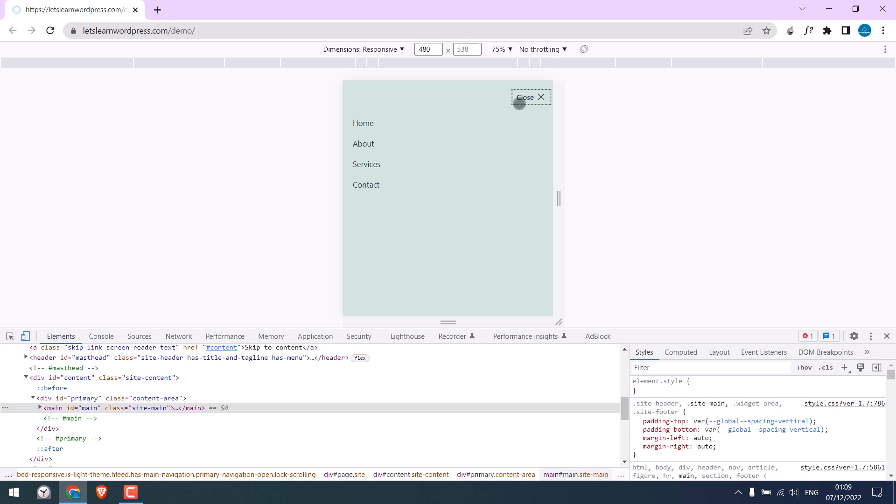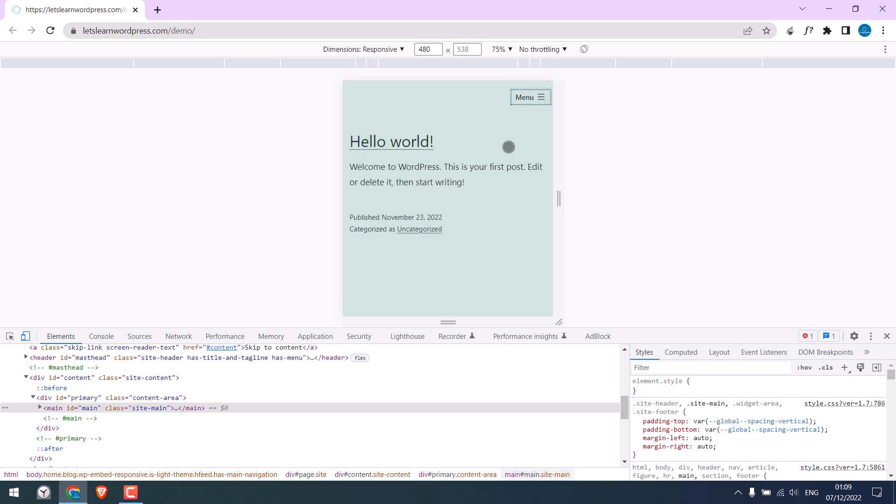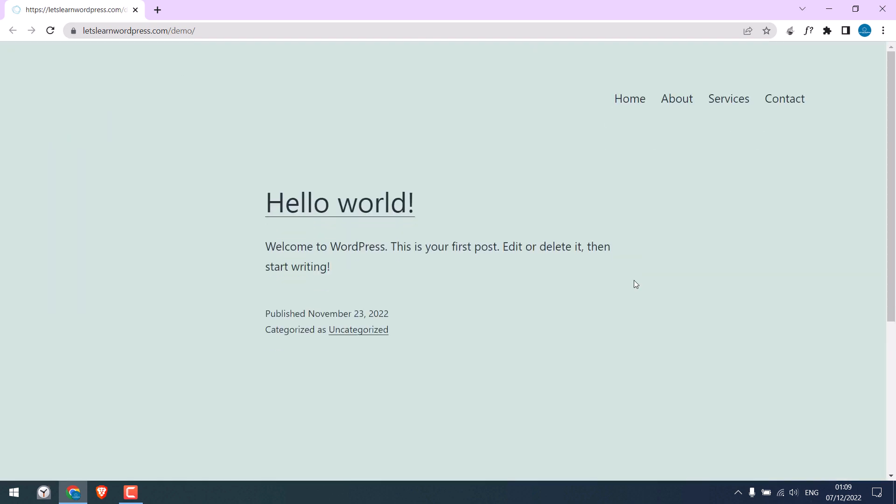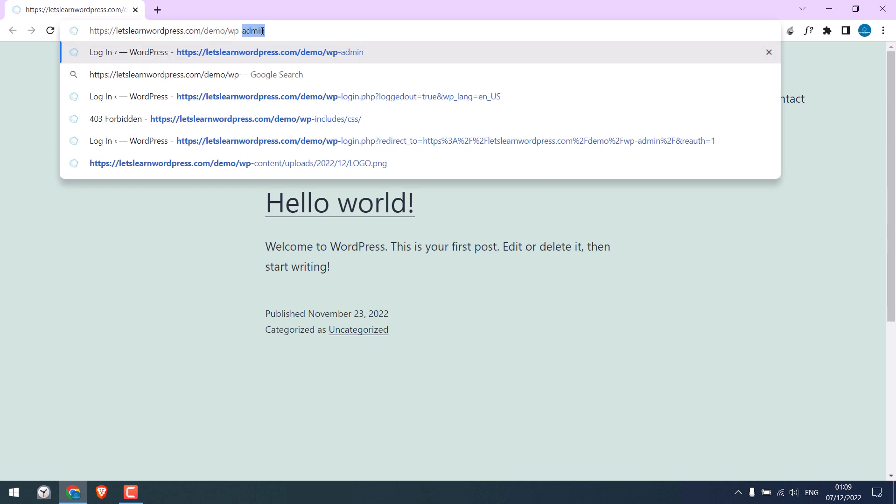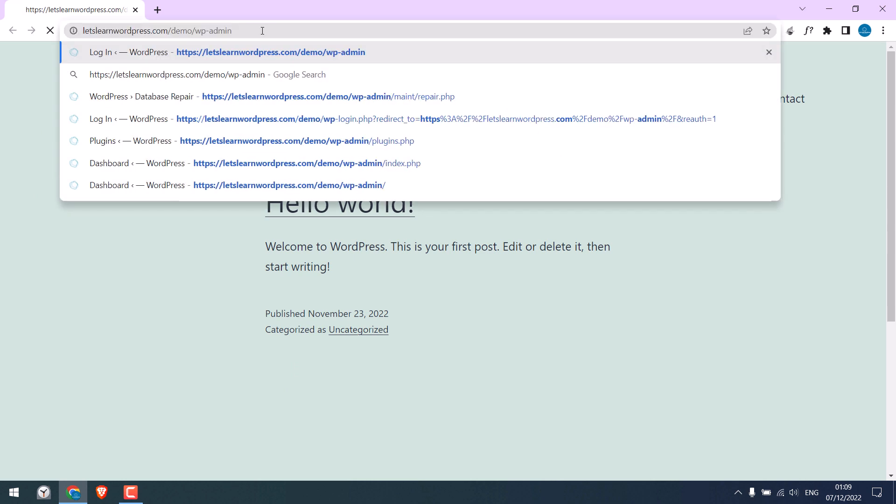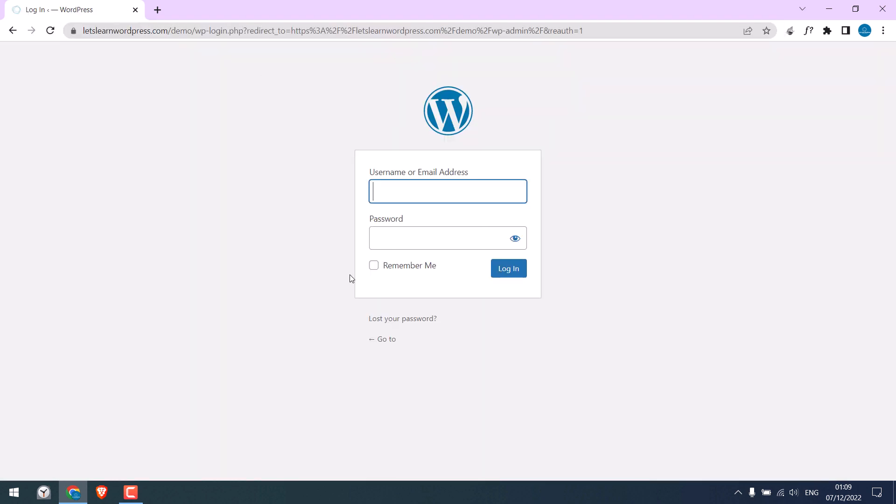Now to do that, let's log in to our WordPress dashboard, that is wp-admin, and enter the credentials.